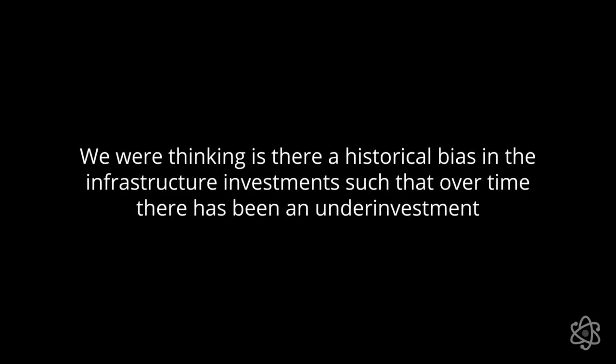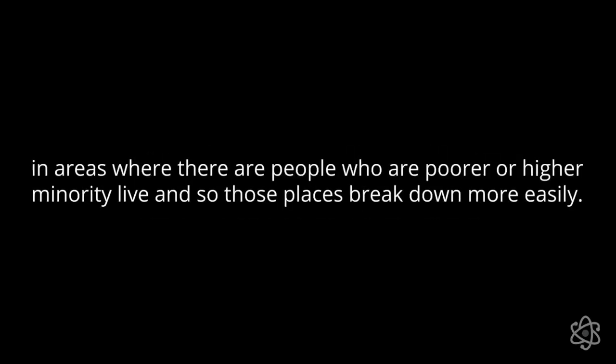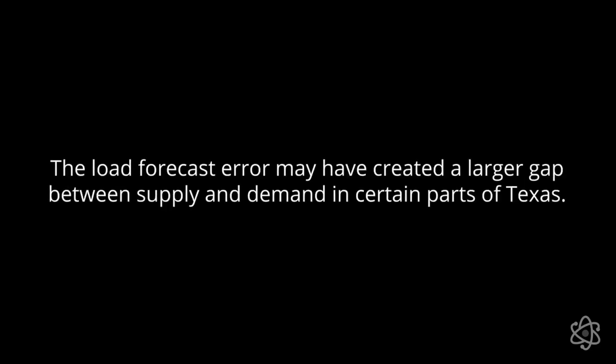We were thinking, is there an historical bias in the infrastructure investments such that over time there has been an underinvestment in certain areas where people that are poorer or a higher minority live. And so those areas break down more easily. And there is some evidence from other surveys that were conducted after this big event in Texas that that could be the case. And then probably another one is to understand whether this hypothesis that the load forecast error may have created a larger gap between supply and demand in certain parts of Texas was also potentially one of the causes. What were those forecasts? How historically accurate they have been? And what was the potential influence in those forecasts in making some of these decisions?